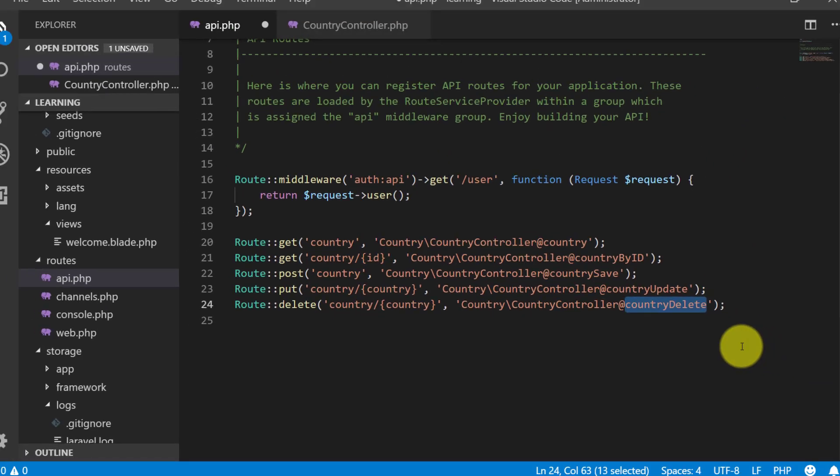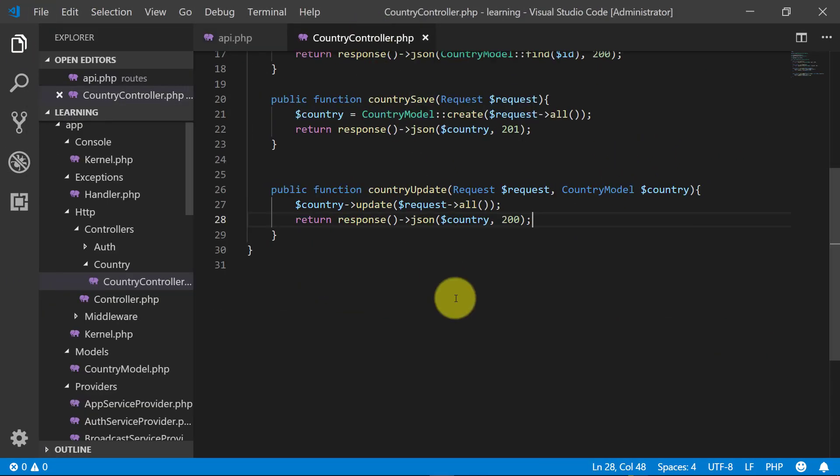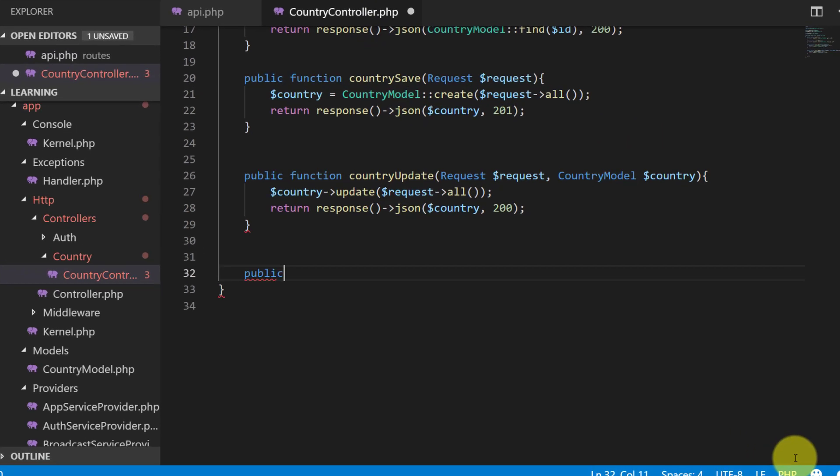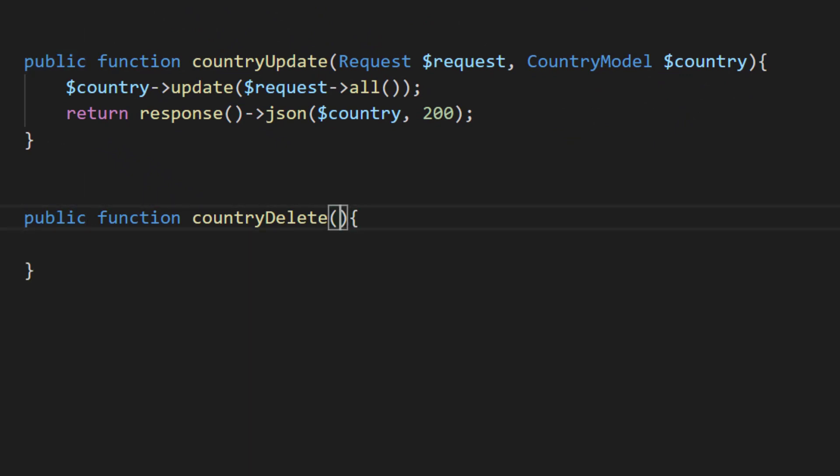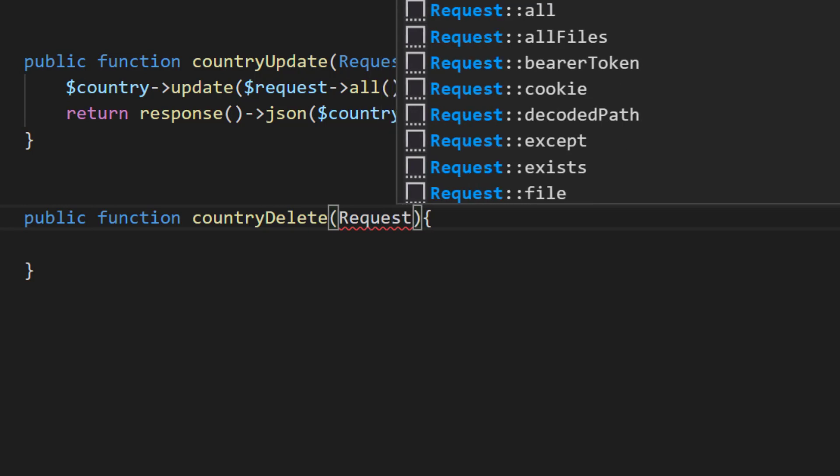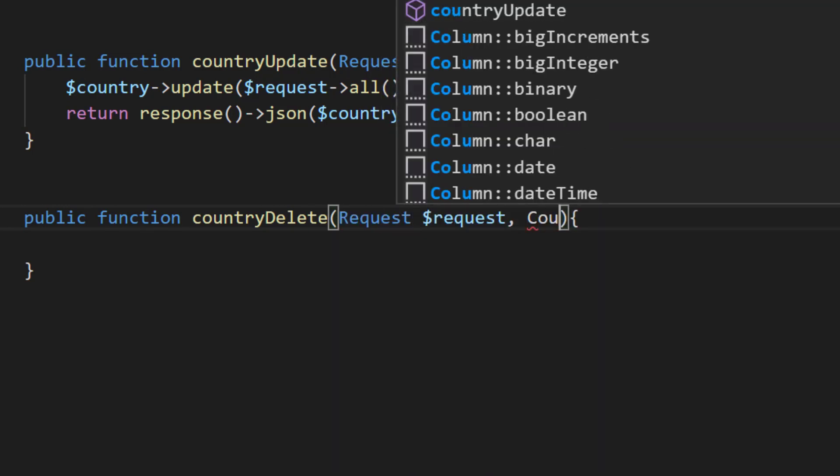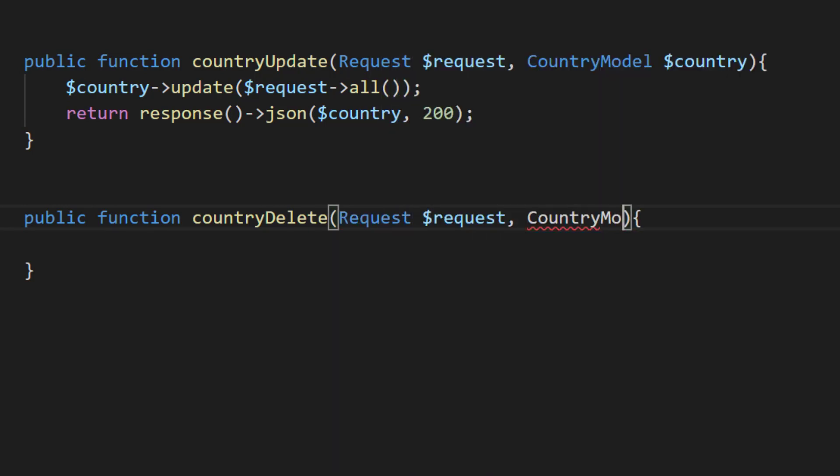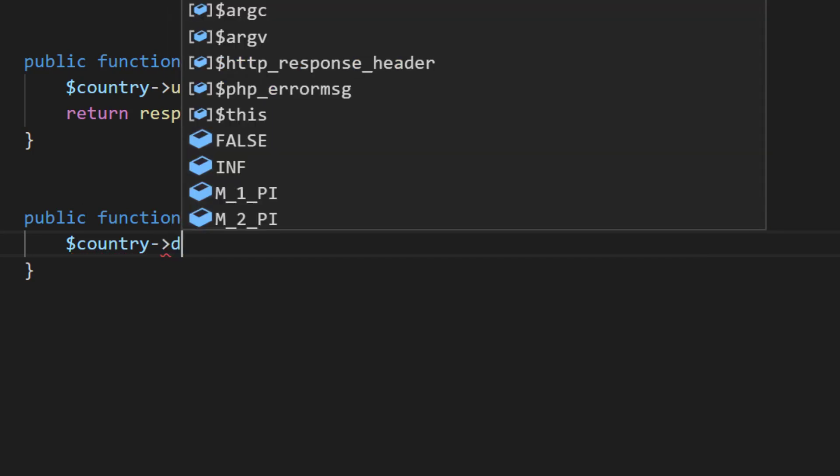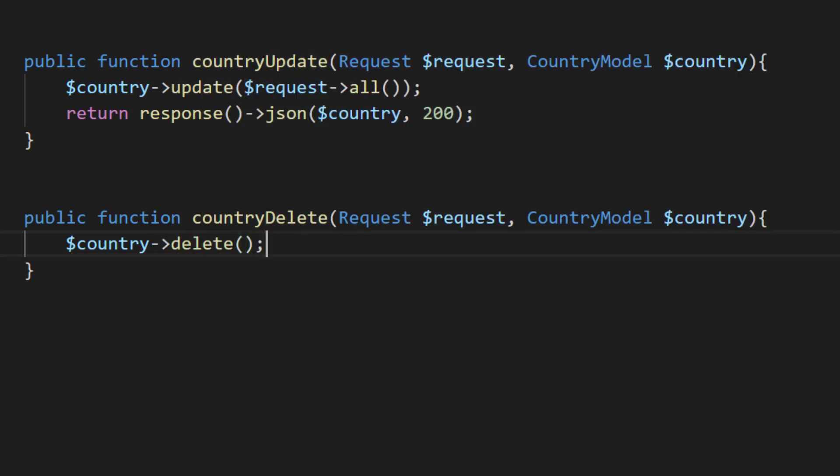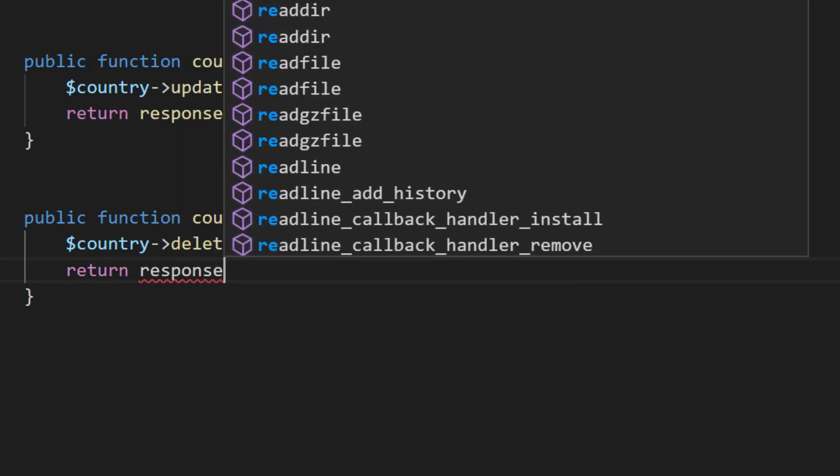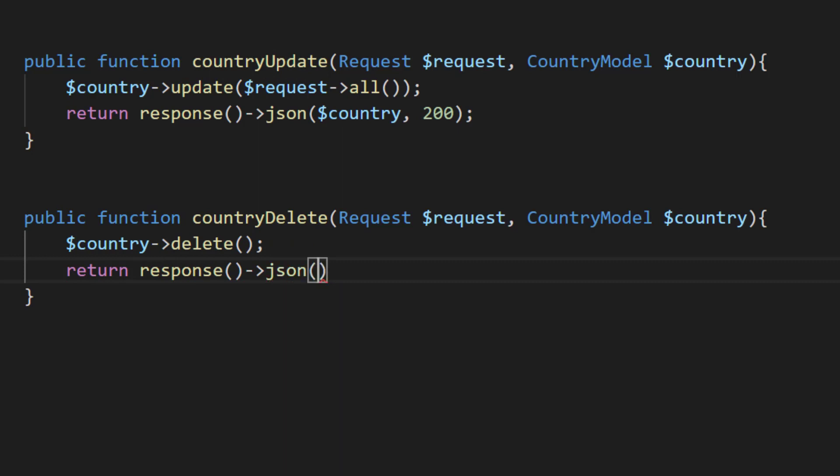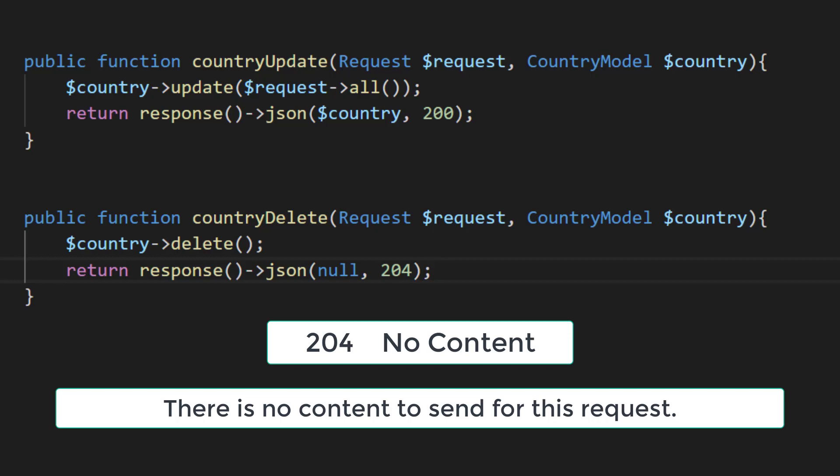Let's create this method: public function country delete. And here we will receive the request and the country model object. It is very simple: country delete, and then return response. As the record has deleted, therefore we return null with code 204.